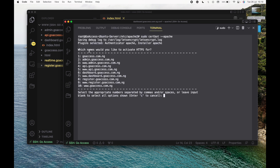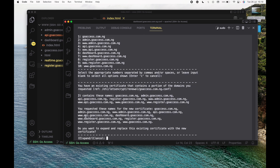It's asking me a question: which names would you like to activate HTTPS for? I can see all of my websites listed here. If I leave the input blank, it selects all for me, and that's what I want to do — I've had bad experiences specifically targeting the SSL for just one domain instead of all. So now it says there's an existing certificate containing some of these domain names. These are the domain names that we built the certificate for previously.